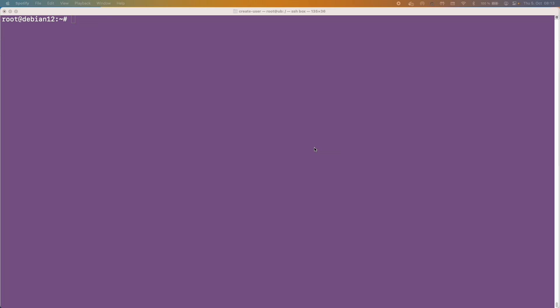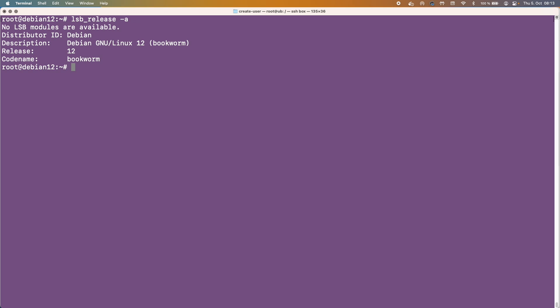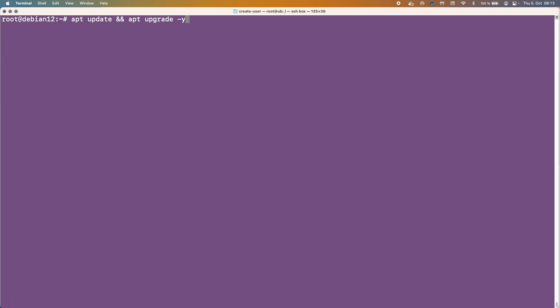This would also work on Ubuntu as well, and what I've got here is a server hosted by DigitalOcean. We've got Debian 12 literally brand new installed and I've just updated and upgraded to save time.